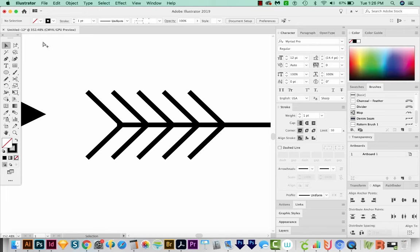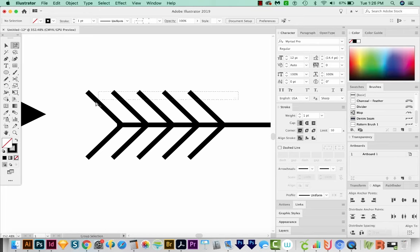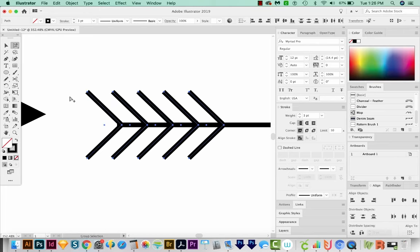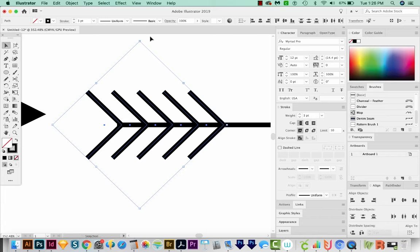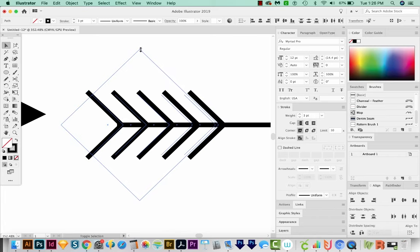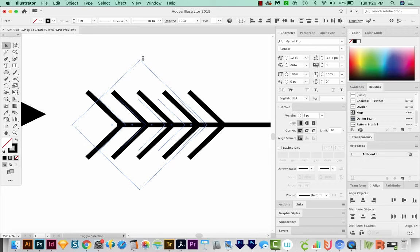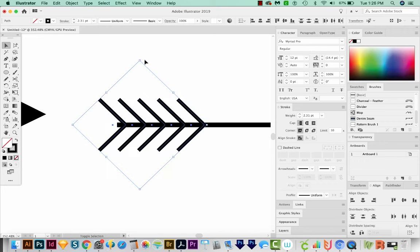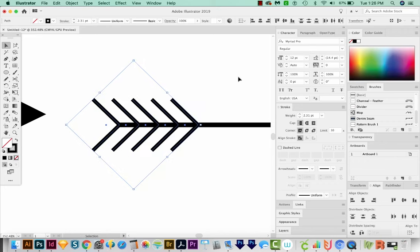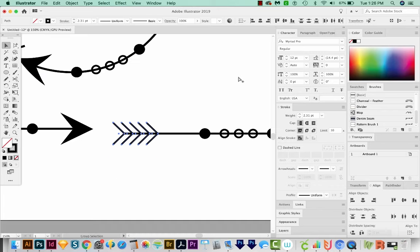And I'll get on my Group Selection tool. I'm going to select just these. And then I'm going to make them a little bit smaller. I'm holding SHIFT and OPTION and grabbing a corner. And we'll move this out a little bit with the arrow keys, and then CMD minus.